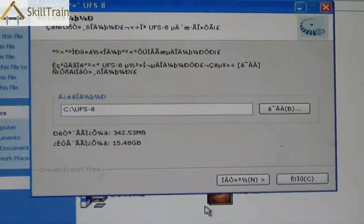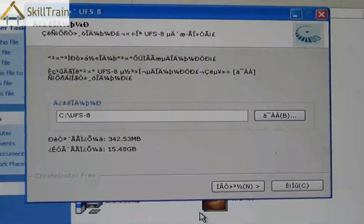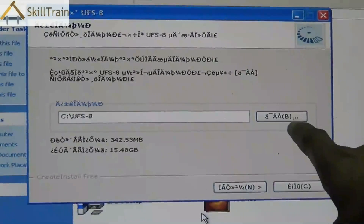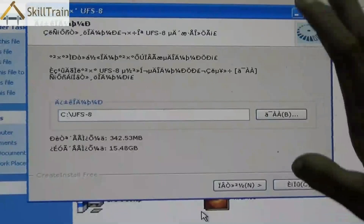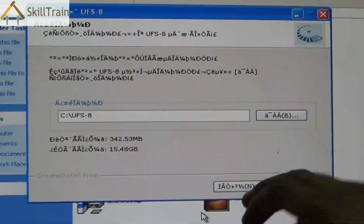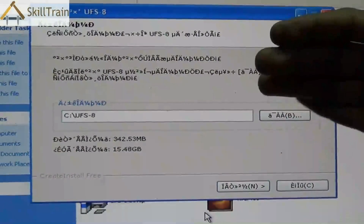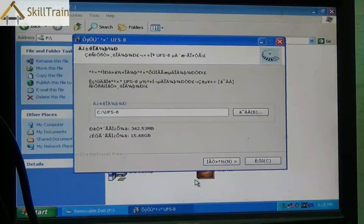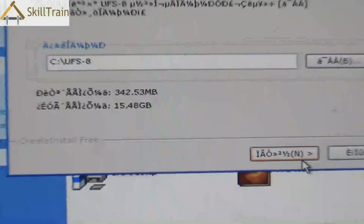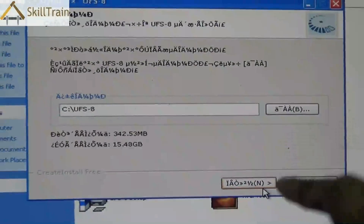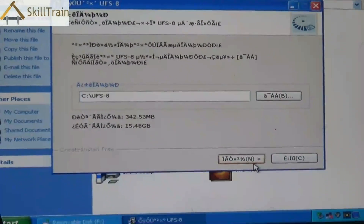When you first receive the UFS you have to install it. When you open the installer you will see options on your screen — the option N means next, C means cancel, and B means you can browse a particular folder. Different UFS boxes or softwares come in different languages; here we are using a different language so it is showing in an unrecognizable font. Nowadays many UFS versions are available in English. Once you click next you can install the software, and once installed you can proceed with flashing mobile phones.